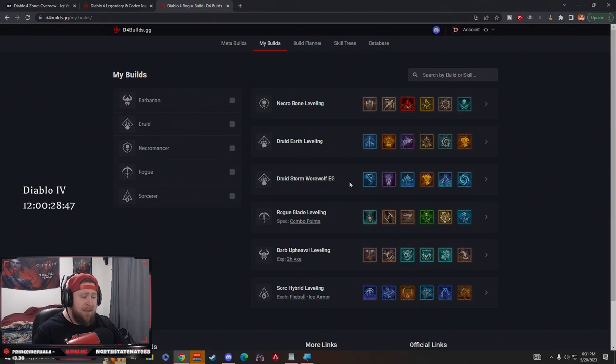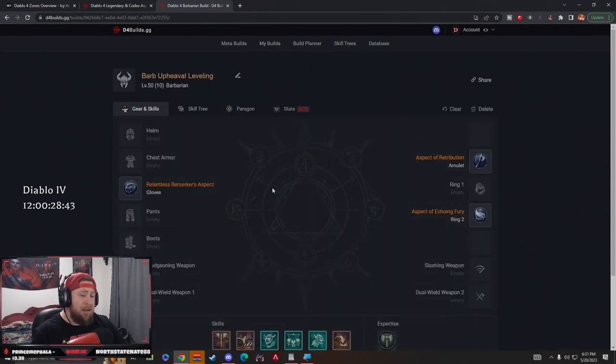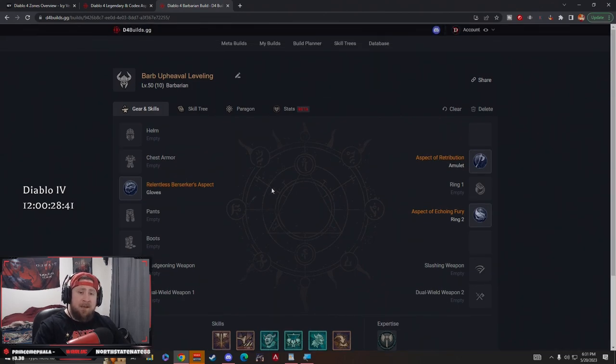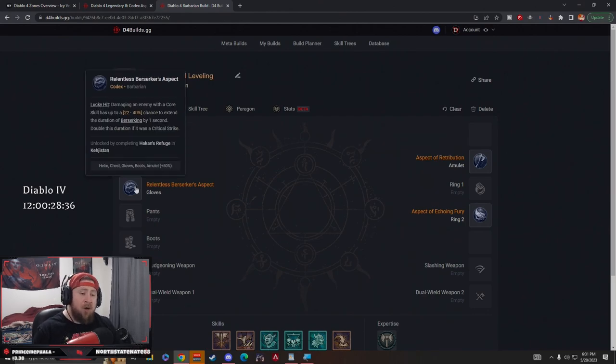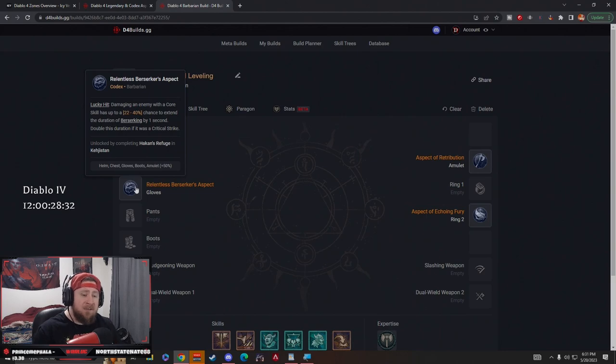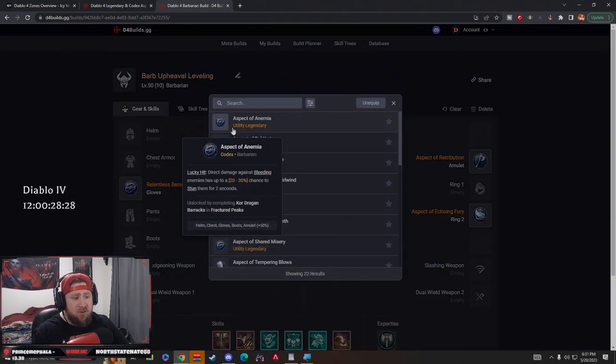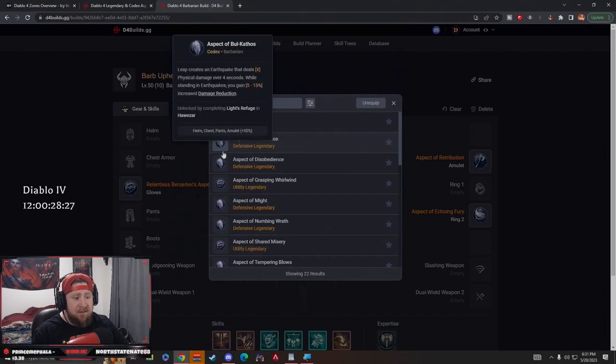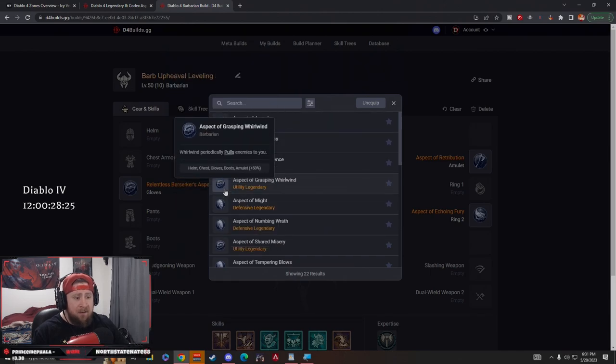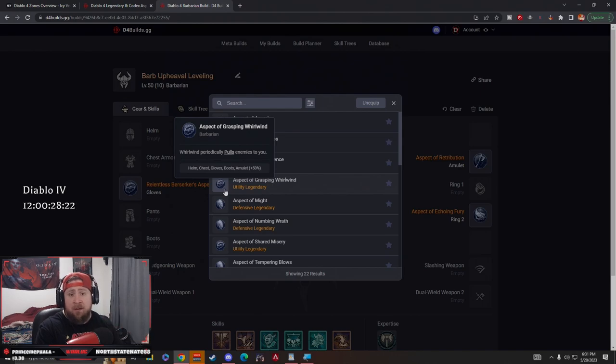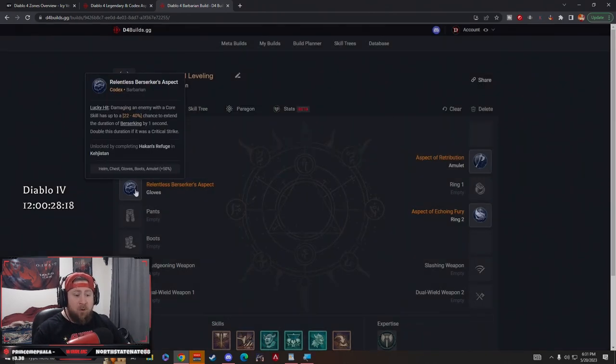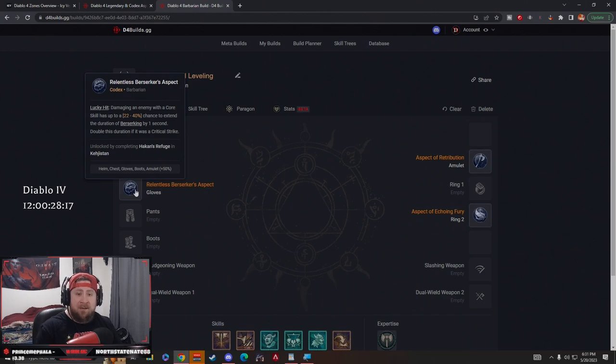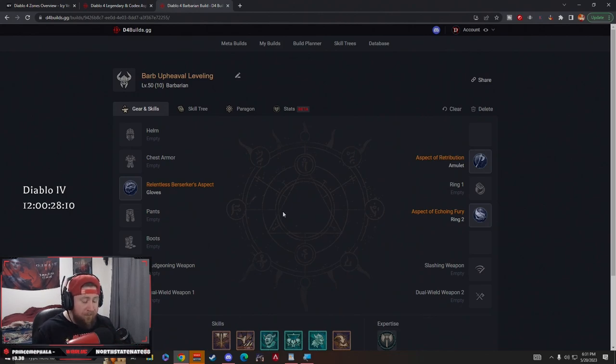Today we're going over our Barbarian Upheaval leveling build. Before we get into everything, a quick note as we always do in these guides: our aspects and codexes are only going to be codexes and powers that you can get from dungeons. That's why it says codex, as opposed to a legendary that does not say codex. This is only a legendary power that will randomly drop on an item. We're only using codexes which you can guarantee getting from doing a dungeon.